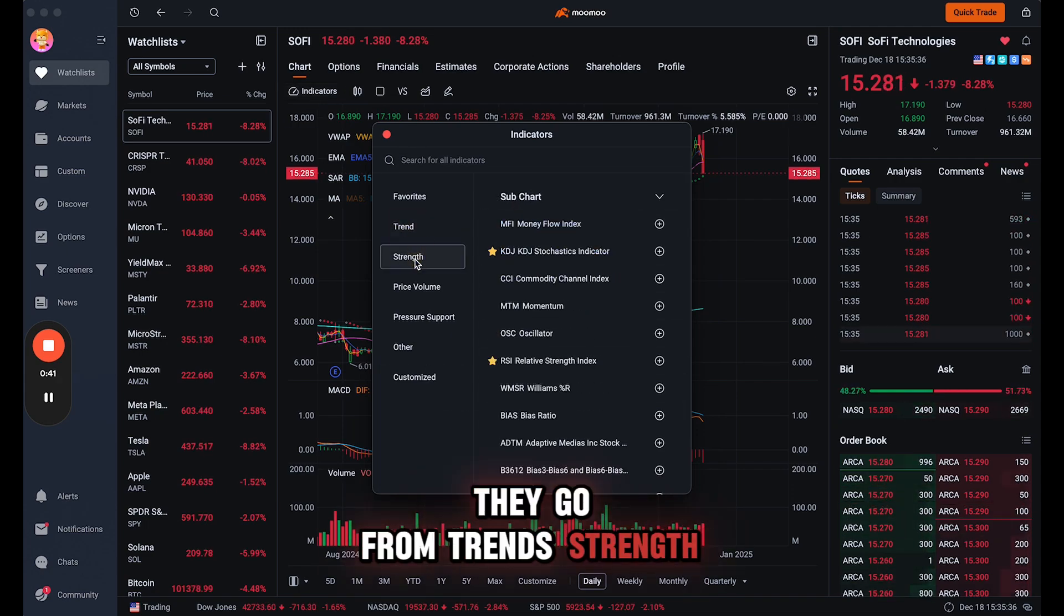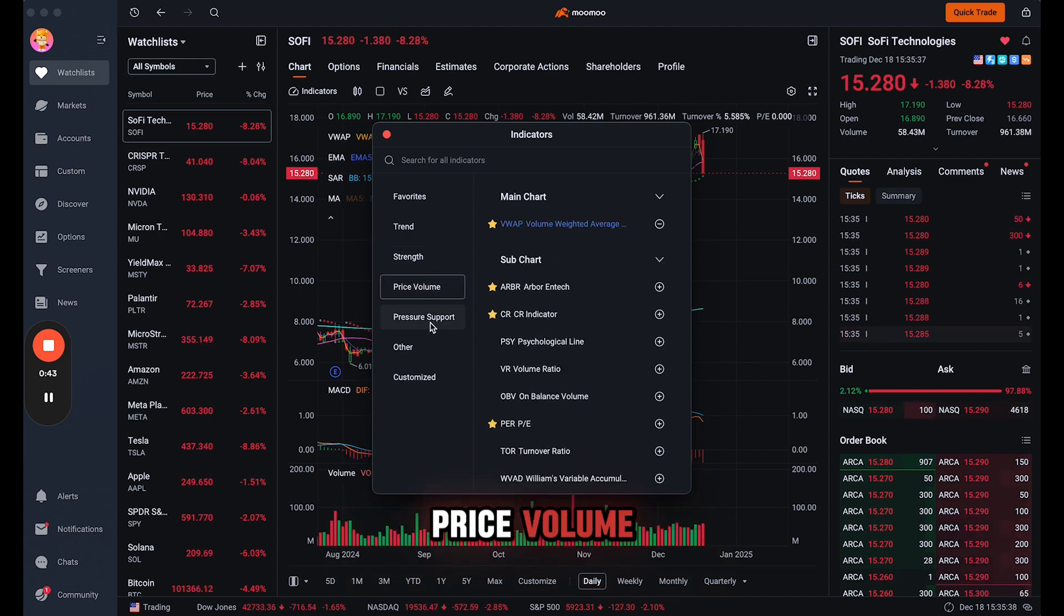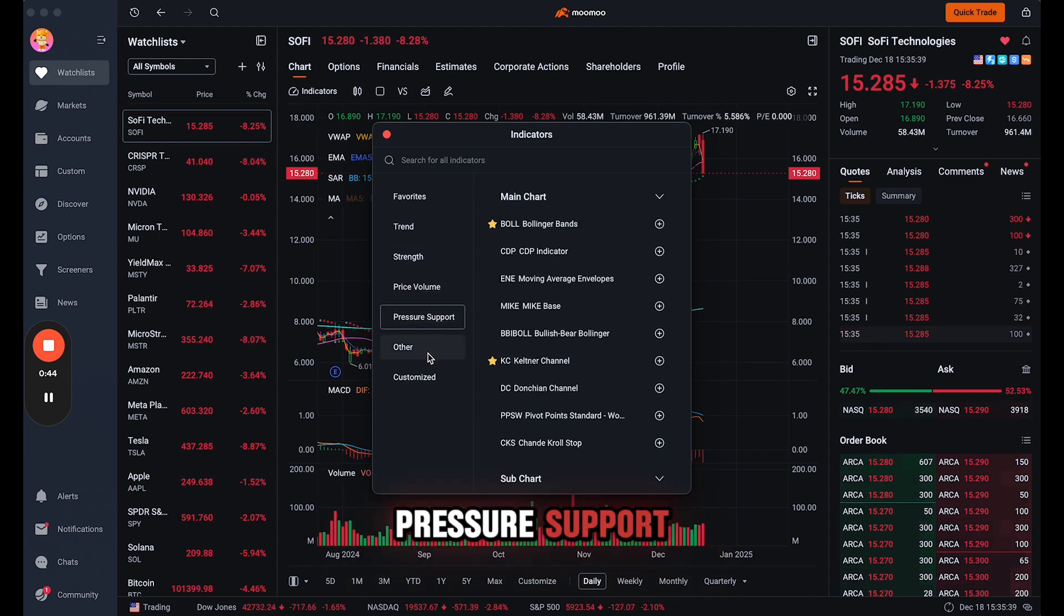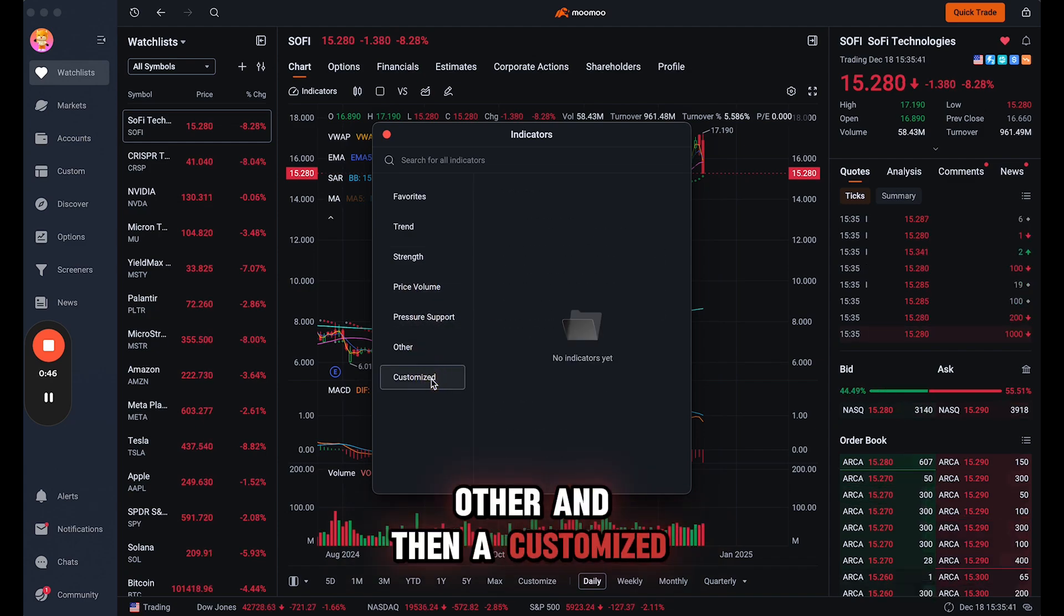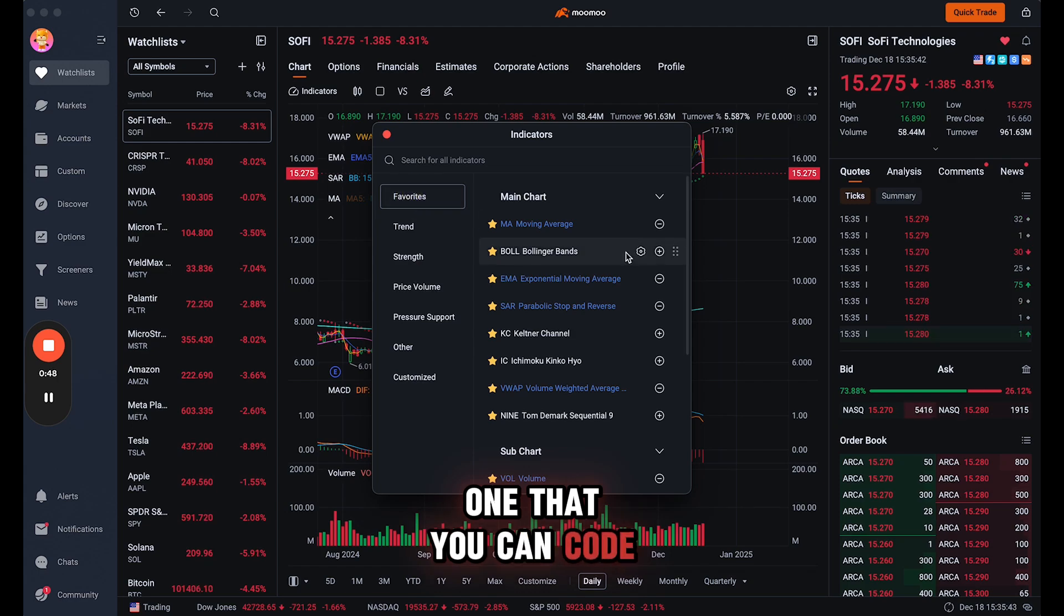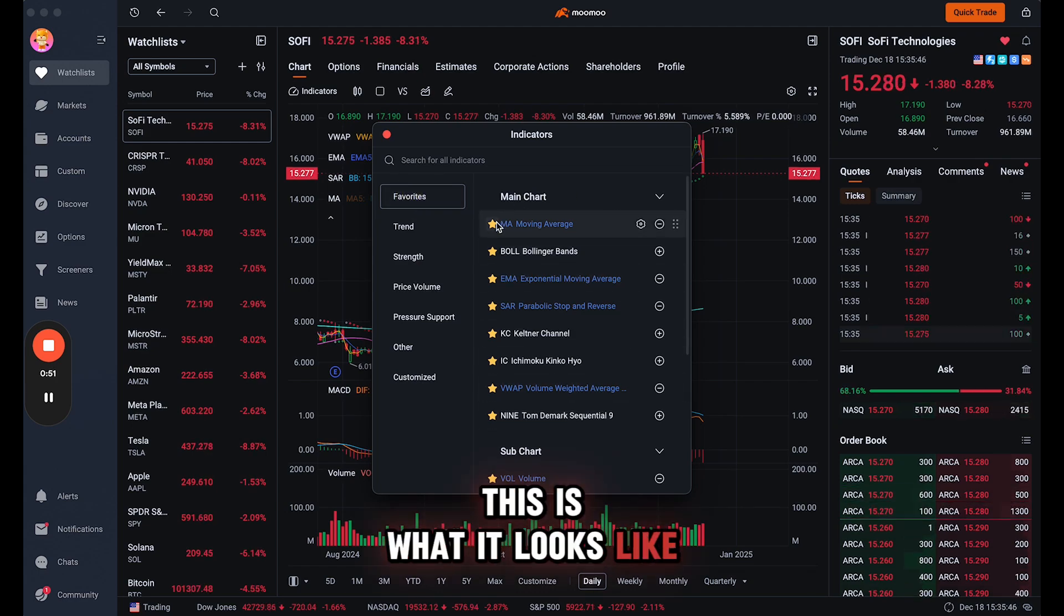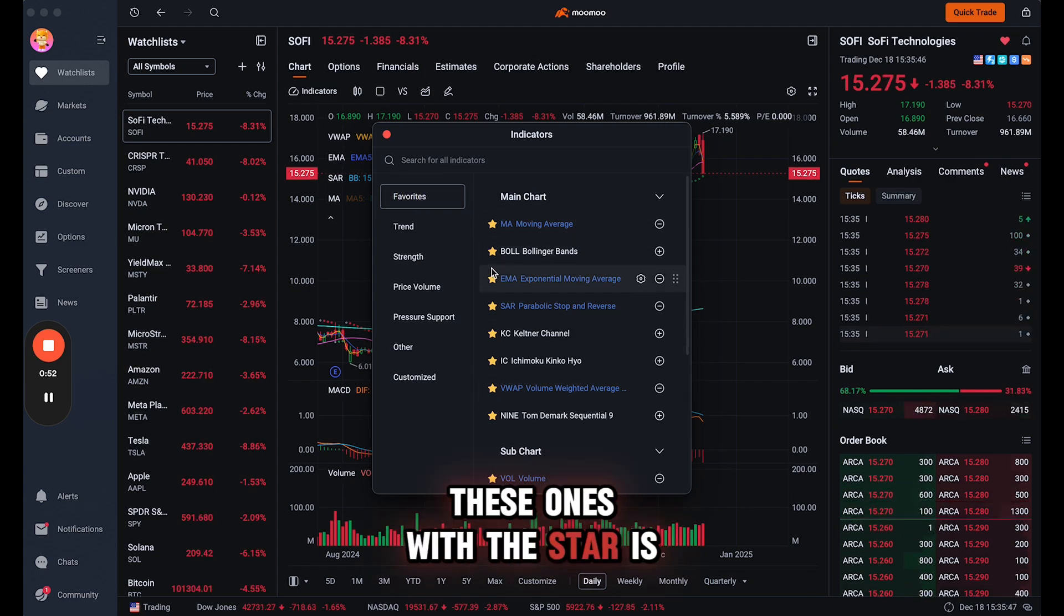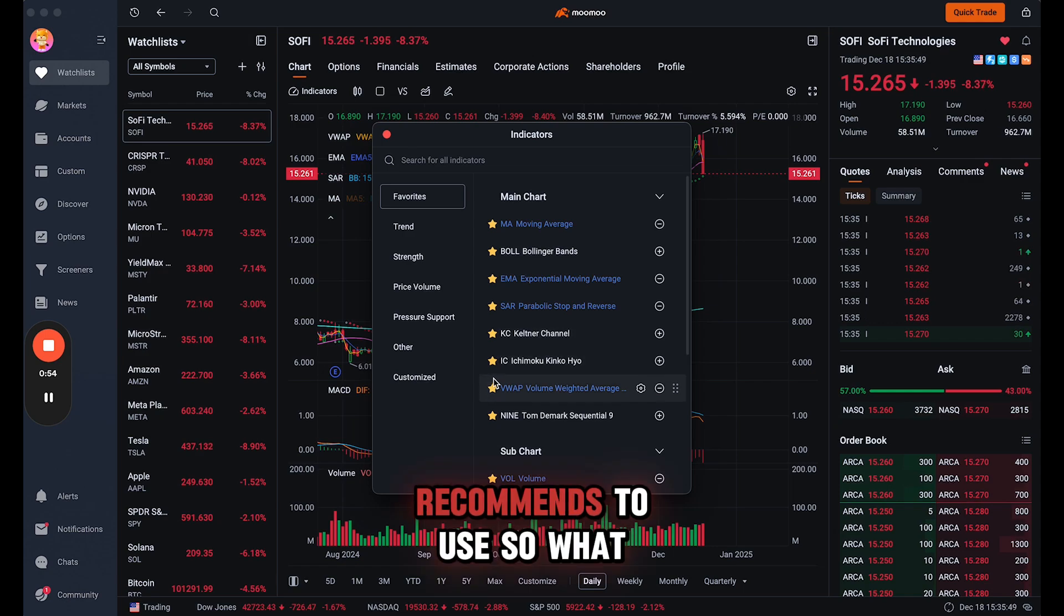They go from trends, strength, price volume, pressure support, other, and then a customized one that you can code. So this is what it looks like. These ones with the star is what Moomoo recommends to use.